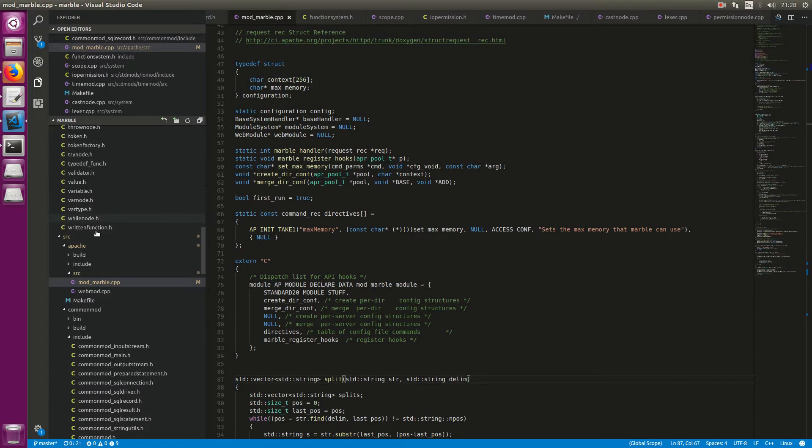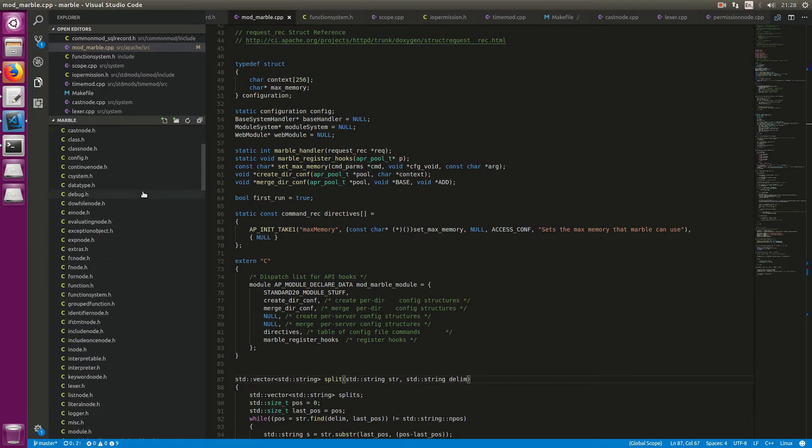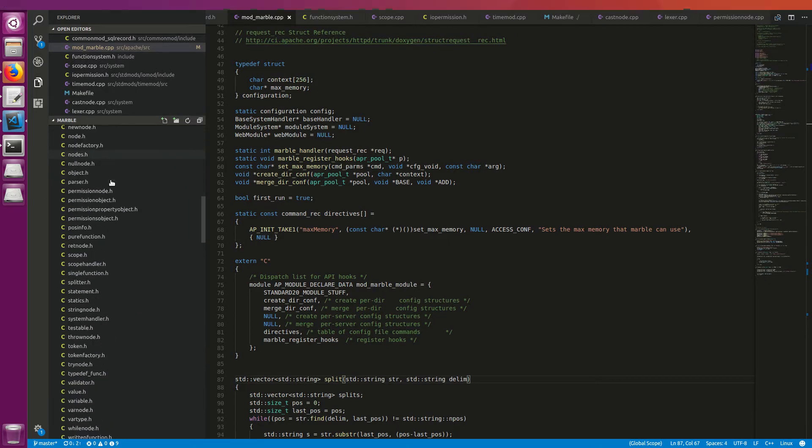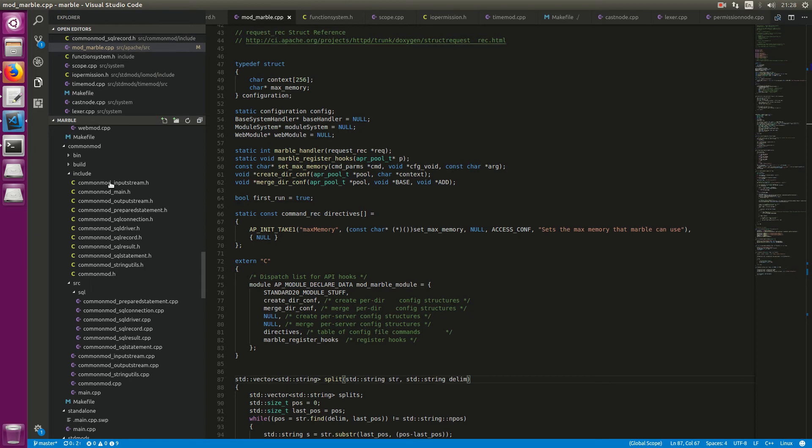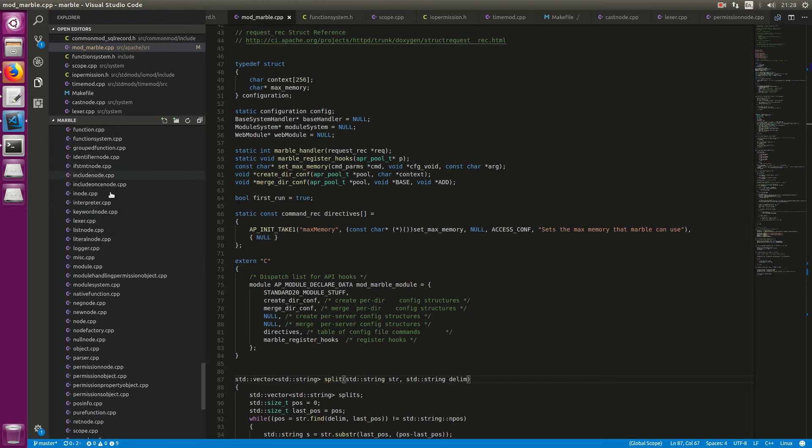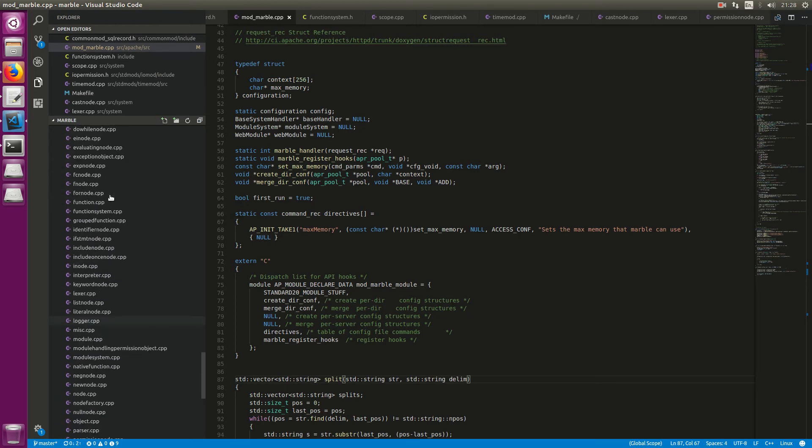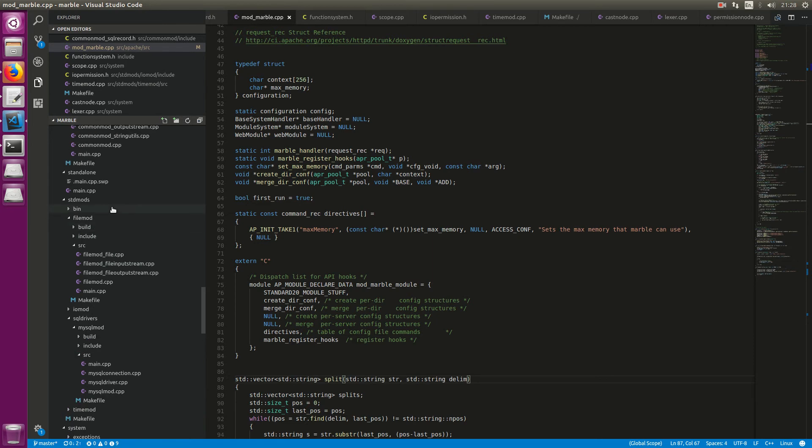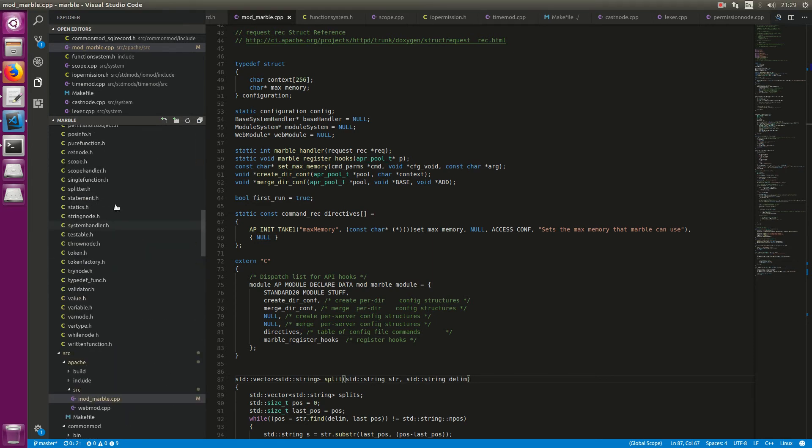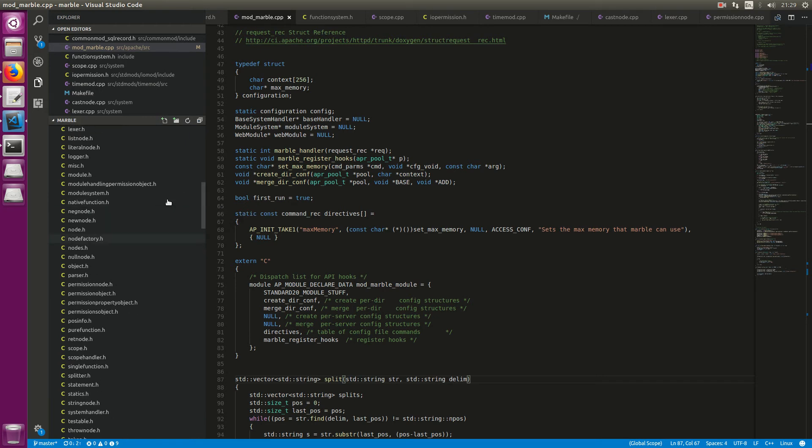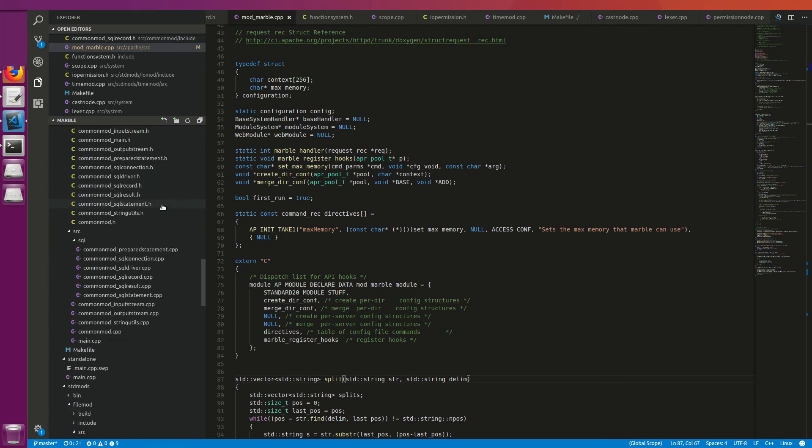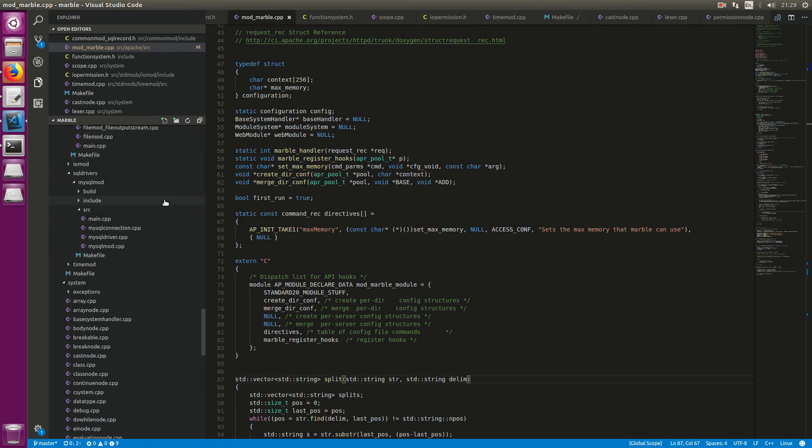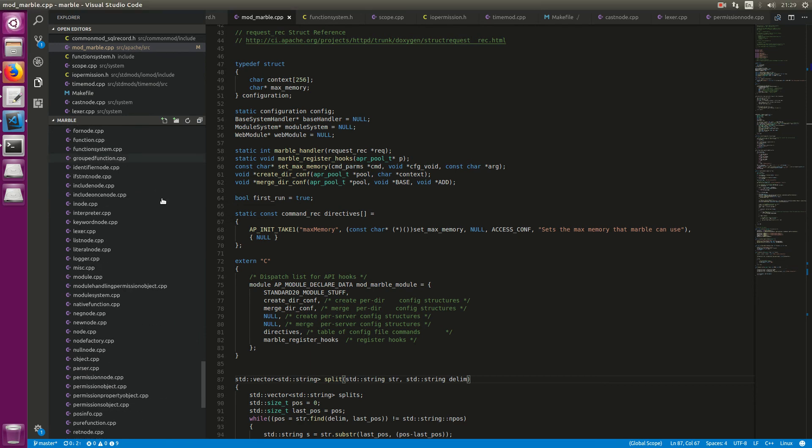You can see how much work has been done already. All of these are files in the Marble project. 10 months of work is huge. But there's still a lot to go and I need your help. I need to create a lot of libraries. At the moment the language as a whole is almost complete, but it doesn't have many libraries. Currently we can write files and we can access MySQL databases. But there's still a lot to do and I need your help.